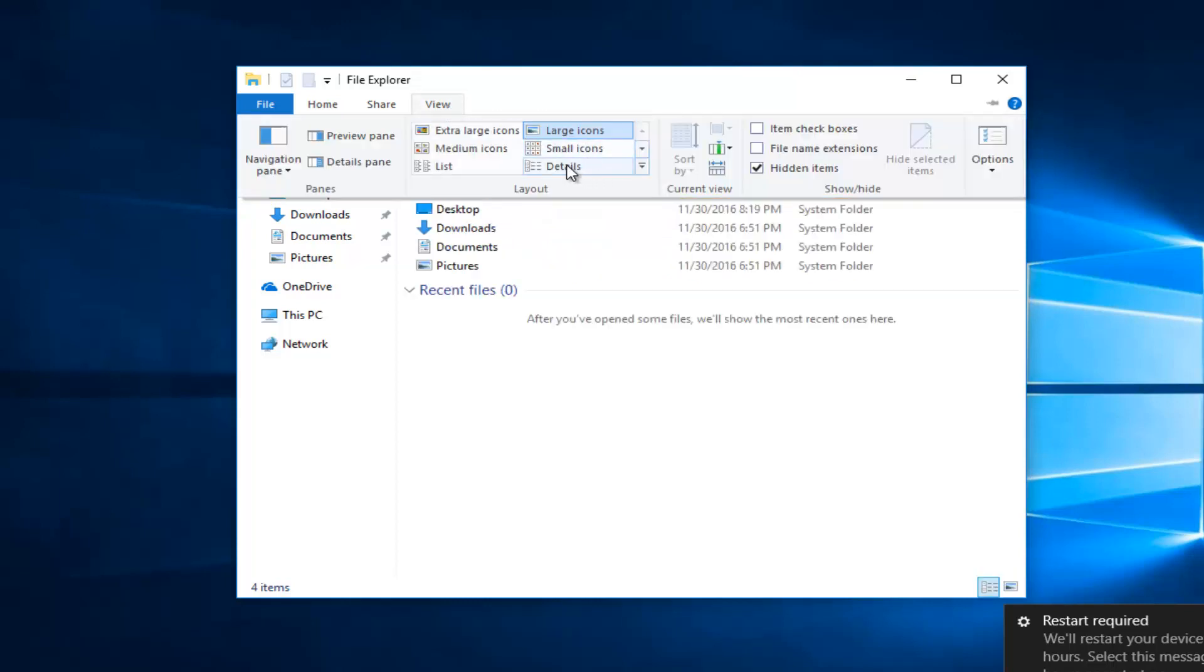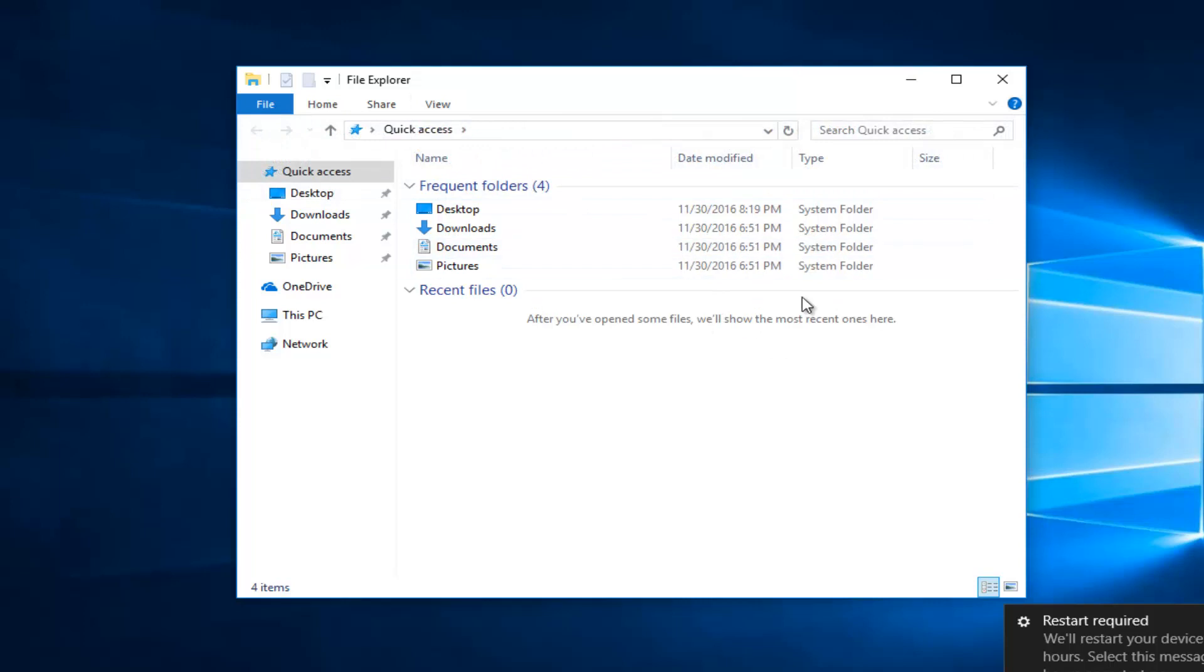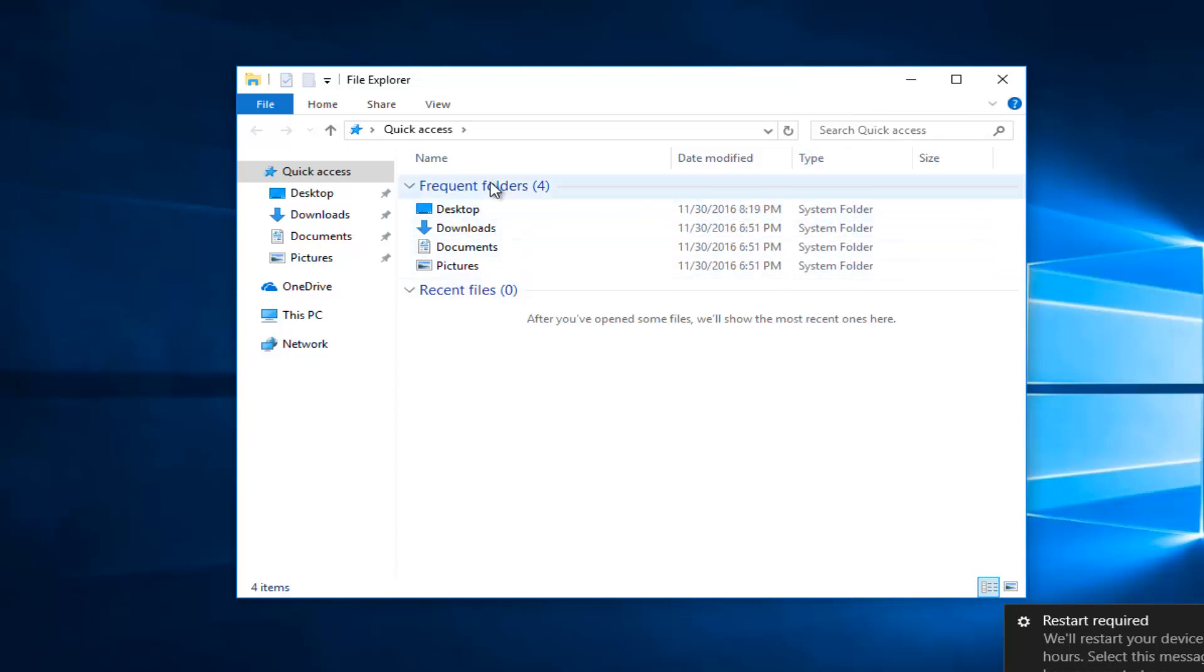If you want to have detailed information next to it you can click on the details button. That will have detailed information next to it as to what date it was modified, what type of object it is.